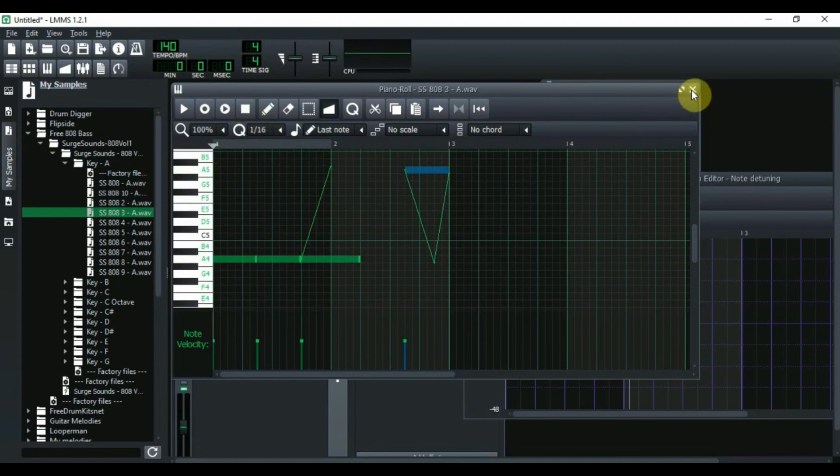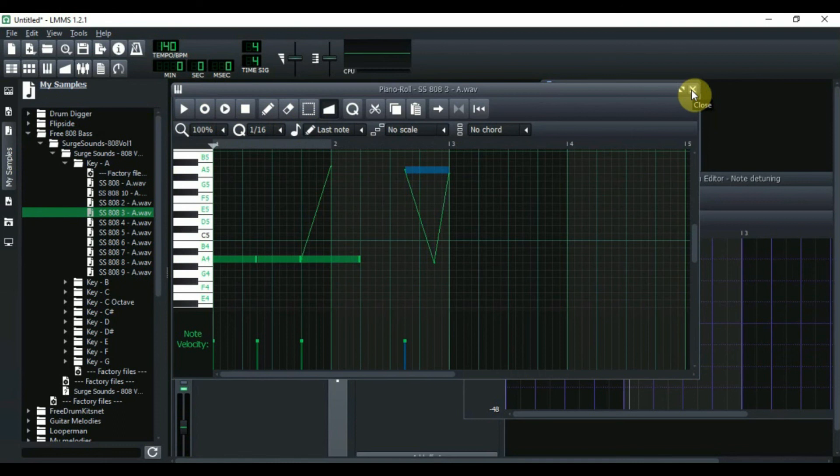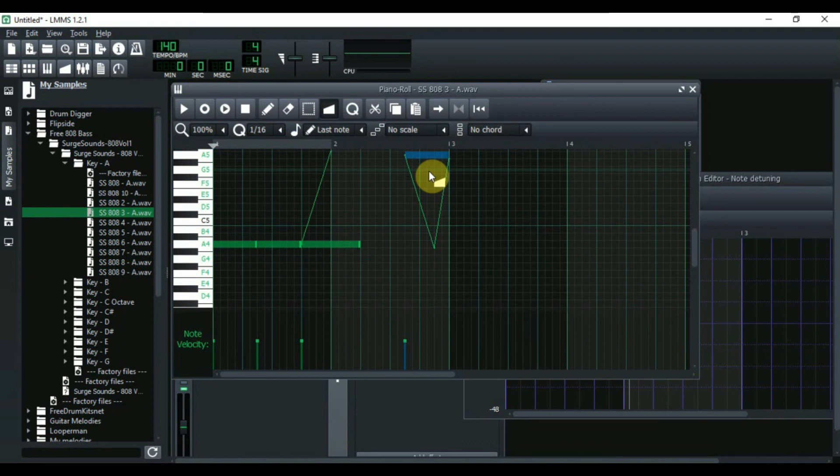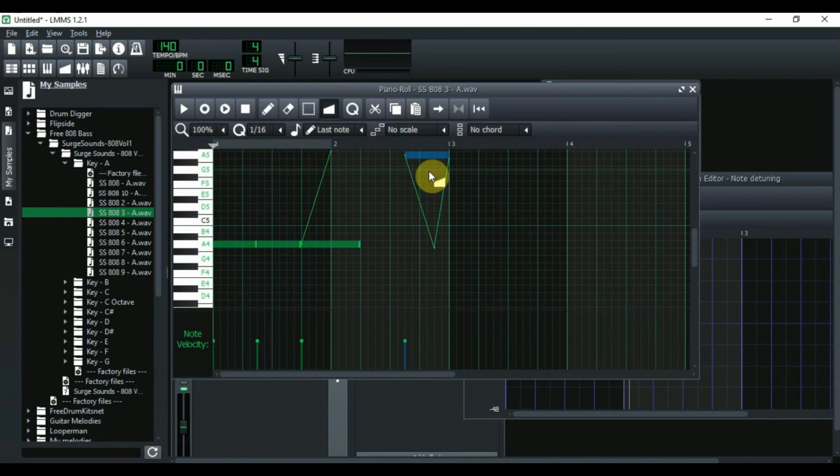And there you have it. That's how you do an 808 slide. Actually, before I end this video, I just want to give a quick shout out to this young man that I saw the video on how to do the slide. His name is Vortresso Music and he has a video out there called LMMS How to Make a Sliding 808 Bass.